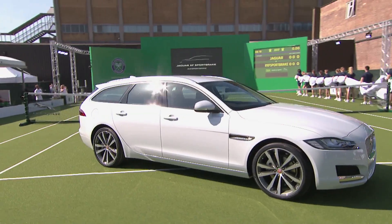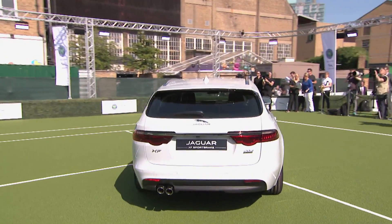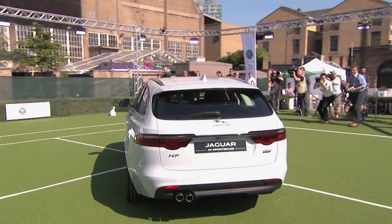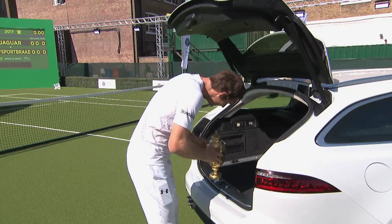Ladies and gentlemen, as you would expect in Wimbledon white, the new Jaguar XF Sportbrake.